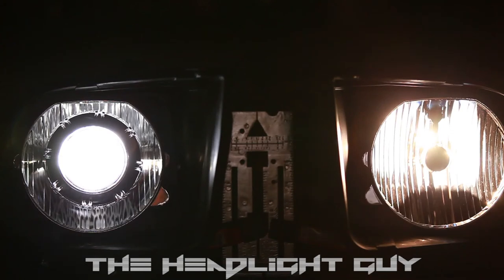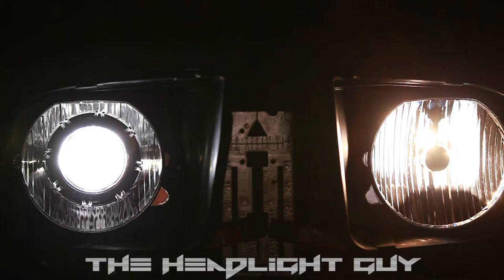Hi everyone, this is Jason the Headlight Guy. Tonight I'll be going over the 05-09 Ford Mustang Halogen Headlights.